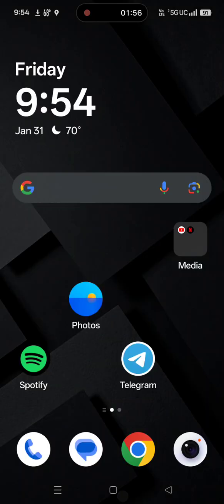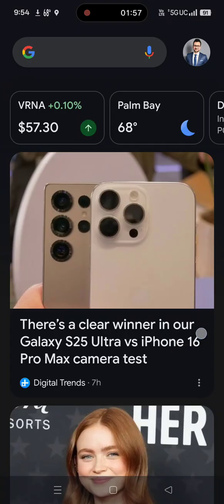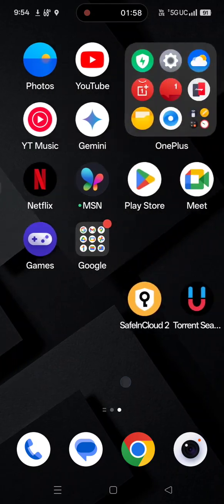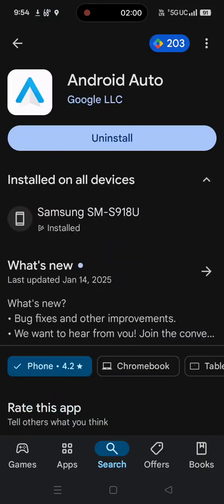The other thing you want to make sure to do is go into your Google Play Store and make sure that Android Auto is on the latest update. Search for Android Auto in the Play Store — if you don't have it installed, install it, and if you do, make sure it's updated.